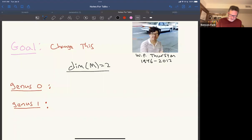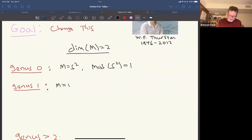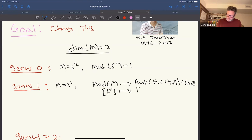Let me briefly review the case where the dimension is two. In genus zero, you have the two-sphere, and every orientation-preserving homeomorphism is homotopic to the identity, so the mapping class group is trivial. In genus one, M is the torus, and there is a map from the mapping class group of the torus to Aut(H₁(T²; ℤ)) = GL₂(ℤ), sending a homeomorphism to its action on homology.